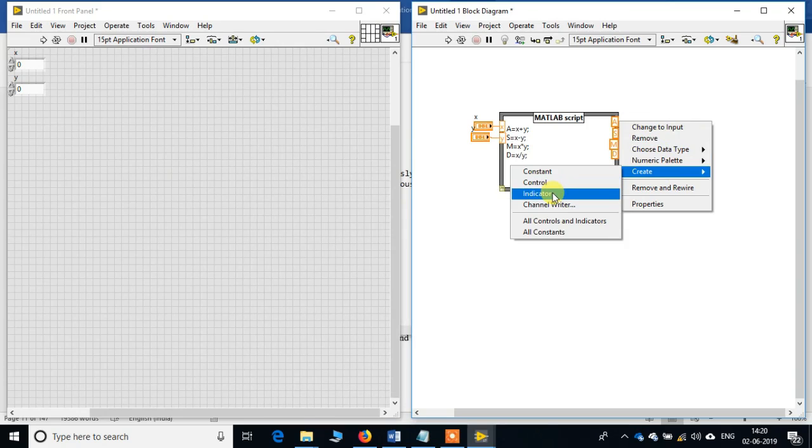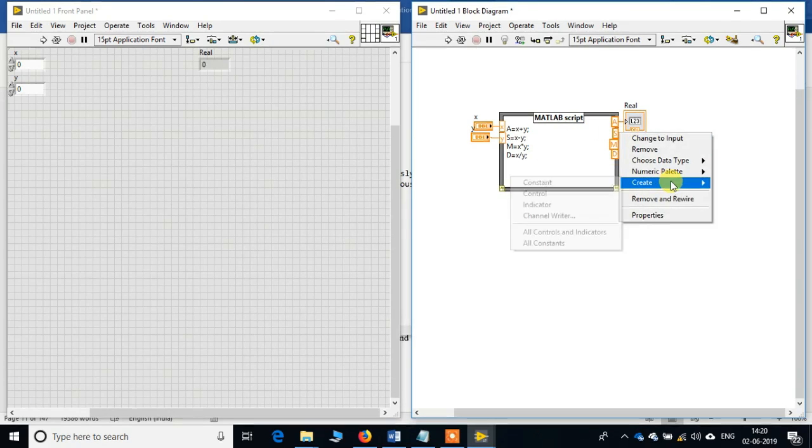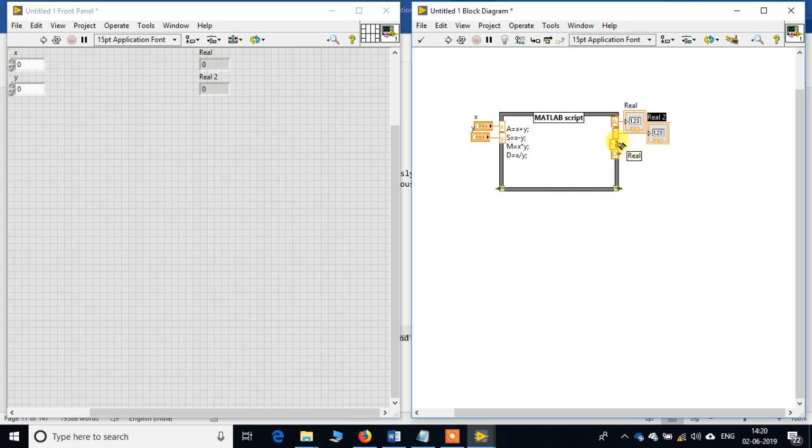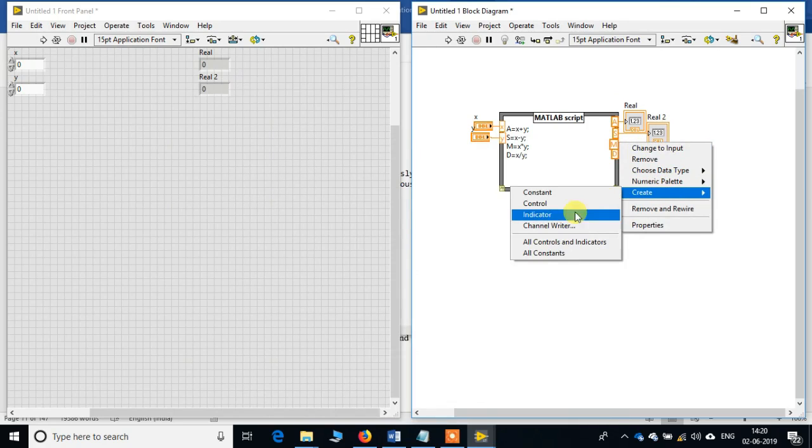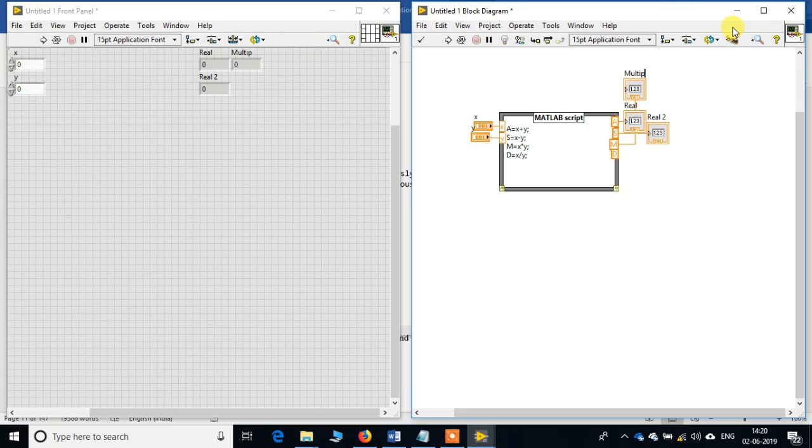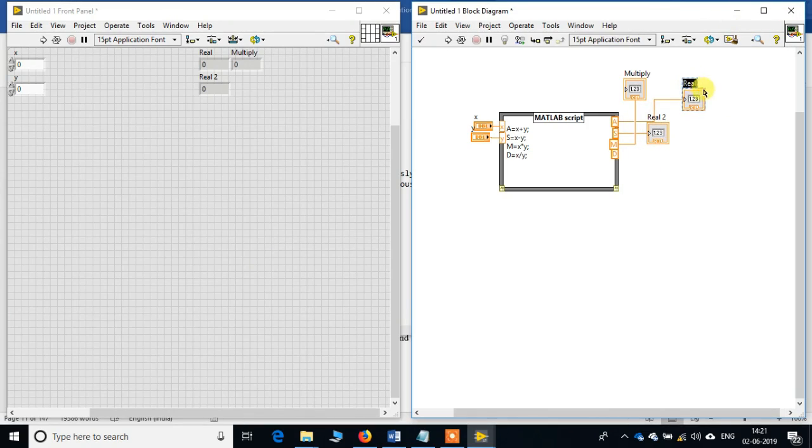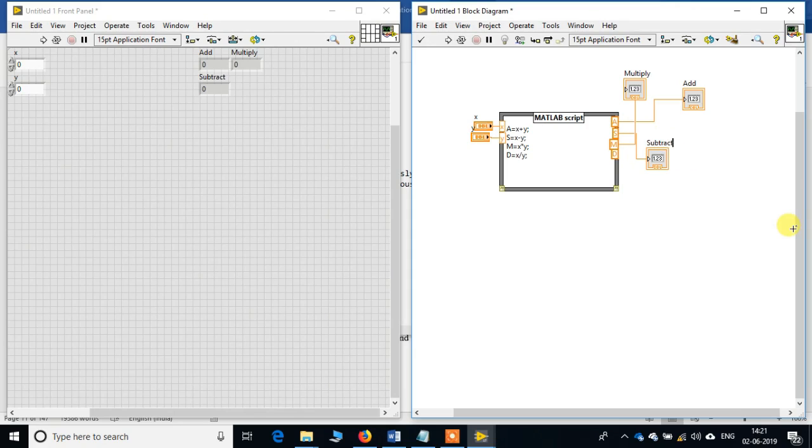Create indicator, create indicator, create indicator. So let's name these - this output is multiply, this one is addition, this one is for subtraction, and the last one for division.